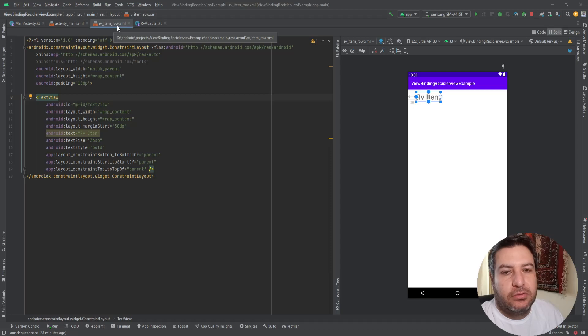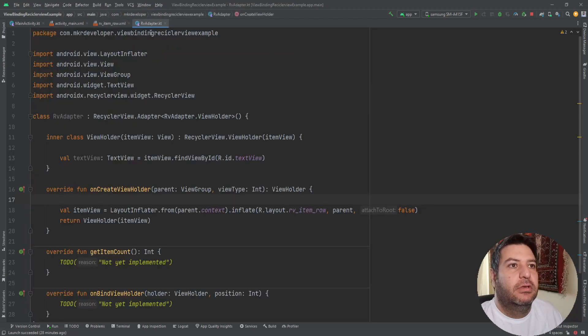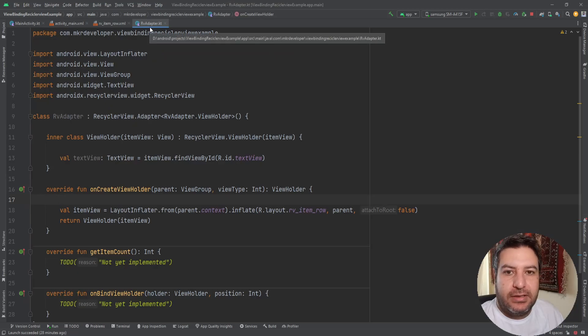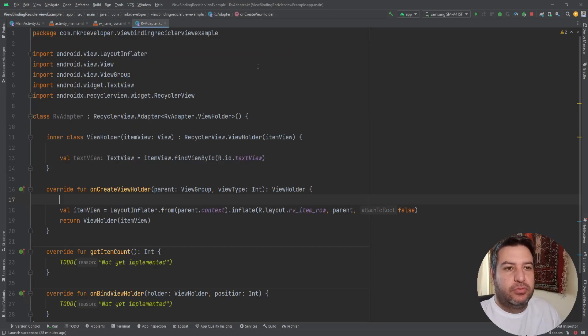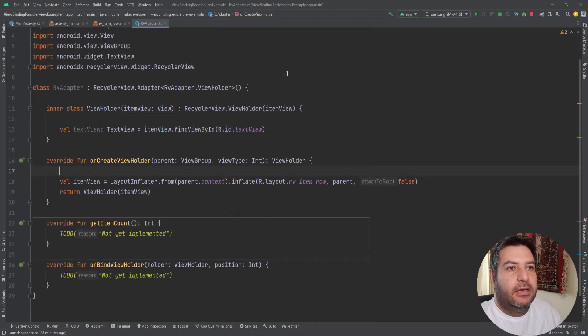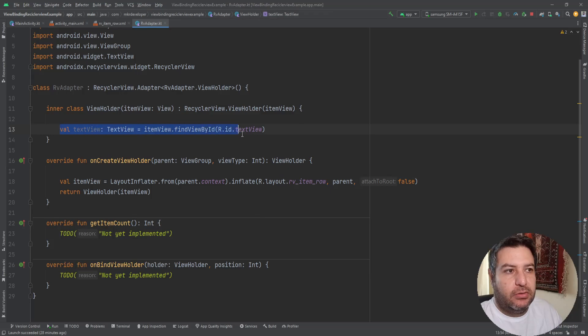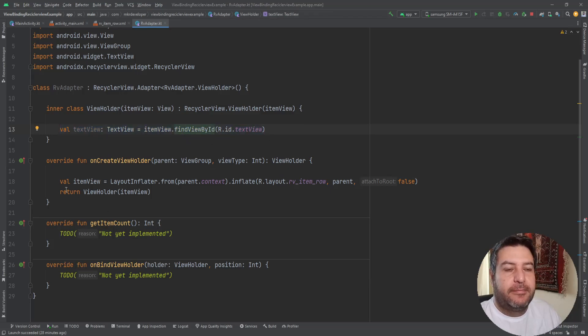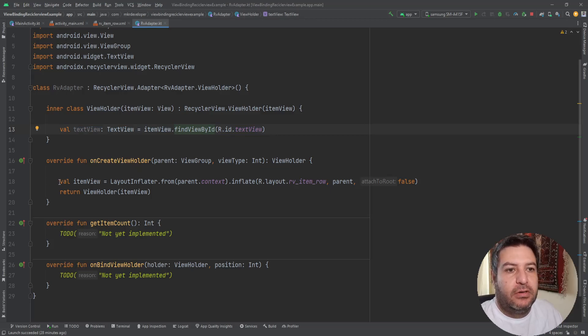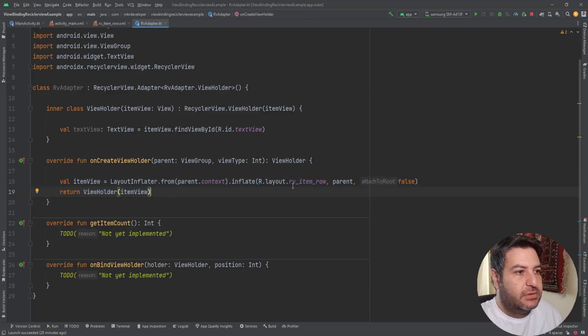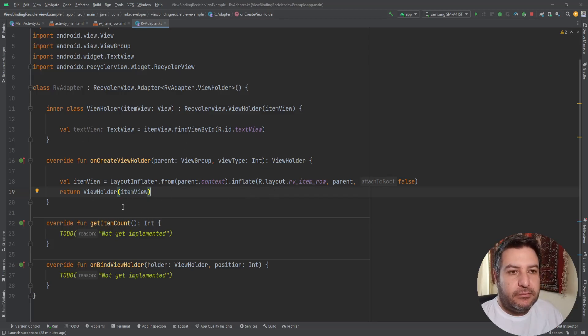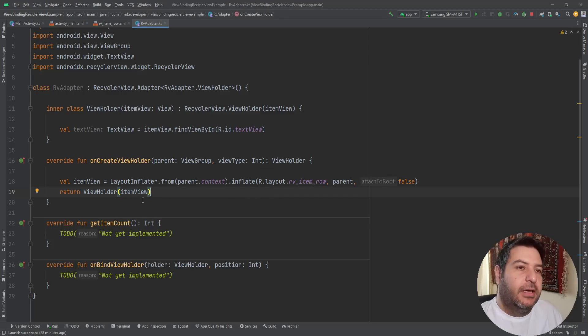And now in the recycler view adapter class I'm going to show you how to use view binding. I have written some code here to show you the old-fashioned way using find view by id. First of all in the onCreateViewHolder we are writing these two lines to set the layout which is the rv_item_row to the recycler view.